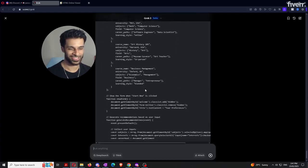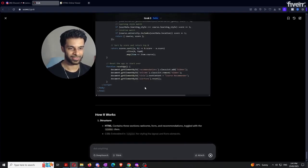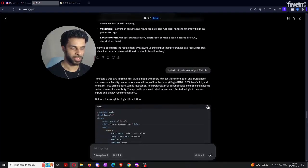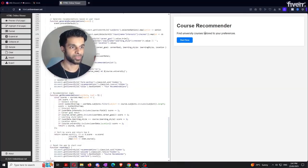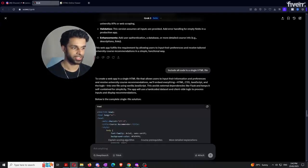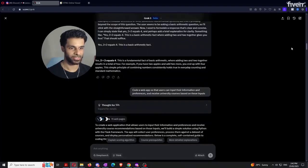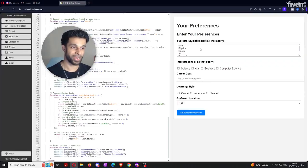Isn't this insane? Imagine someone sitting here just five years ago having to do this all manually. Now I'm going to copy the code and head over to a website called HTML online viewer, where we literally paste the HTML code Grok just gave us. As you can see, it says 'Course Recommender — find university courses tailored to your preferences.' You just click the start button, put in your preferences, click get recommendations. You can literally use Grok to code a full web app. It gives you the base and foundation to build an entire web app yourself.